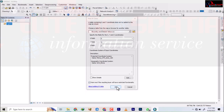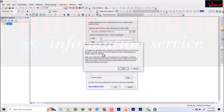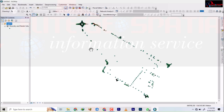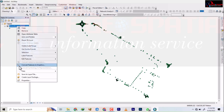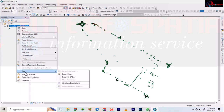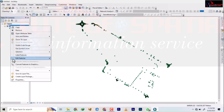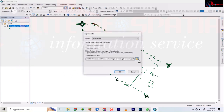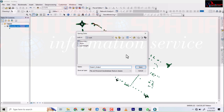Clicking OK, it will note that the table does not have an Object ID, so it will create one. This is saved as an event layer, so I need to export it to make it a permanent feature class. I'll right-click on it, go to Data, and then Export Data, and select a folder.